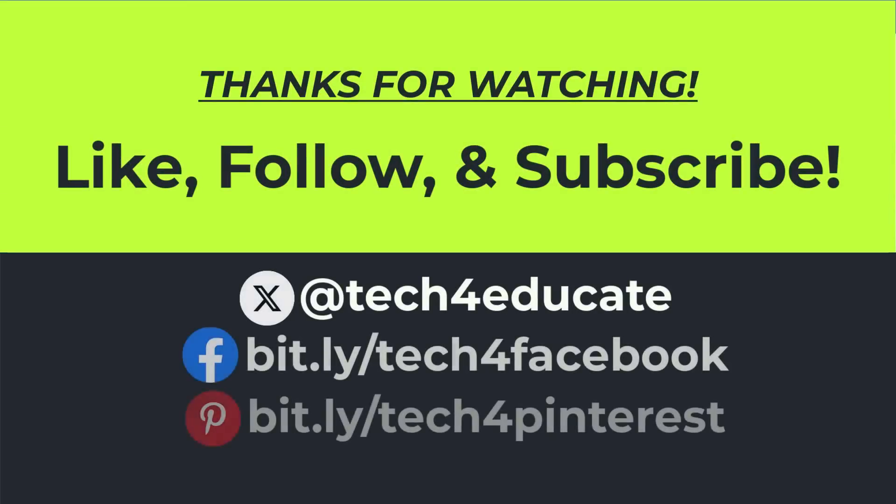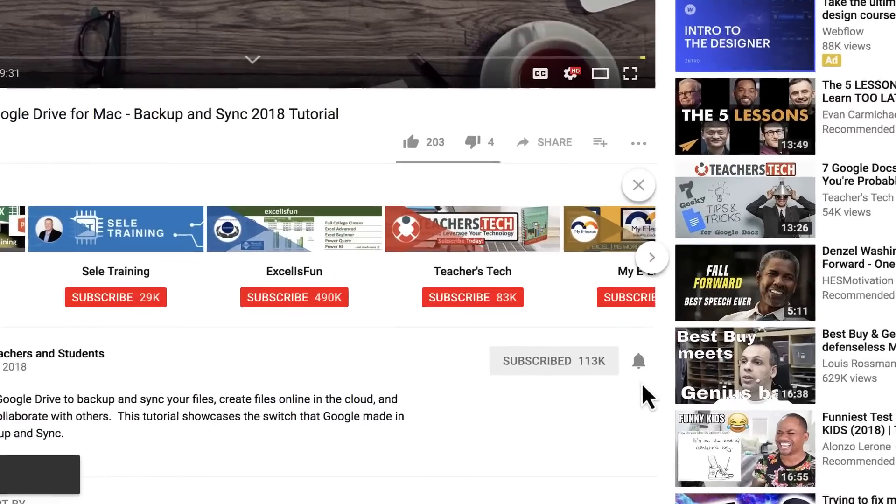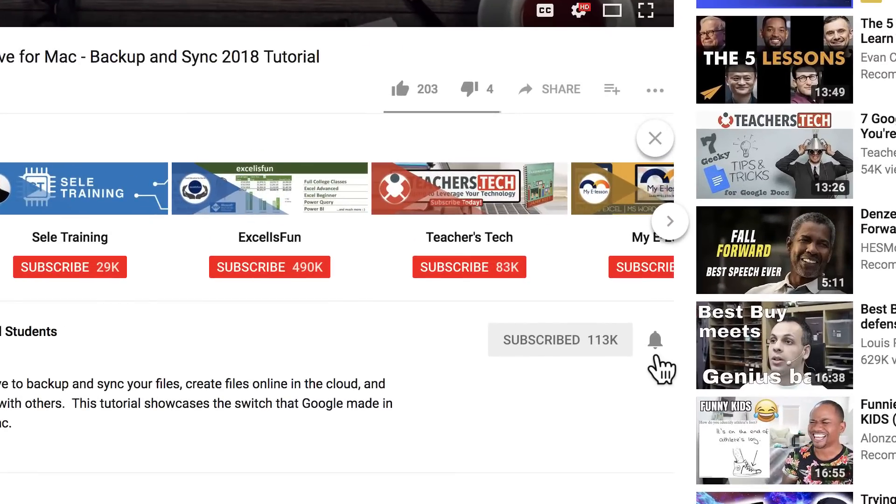I hope you found this tutorial to be helpful. If you did, please like, follow, and subscribe. And when you do, click the bell and you'll be notified when I post another video.